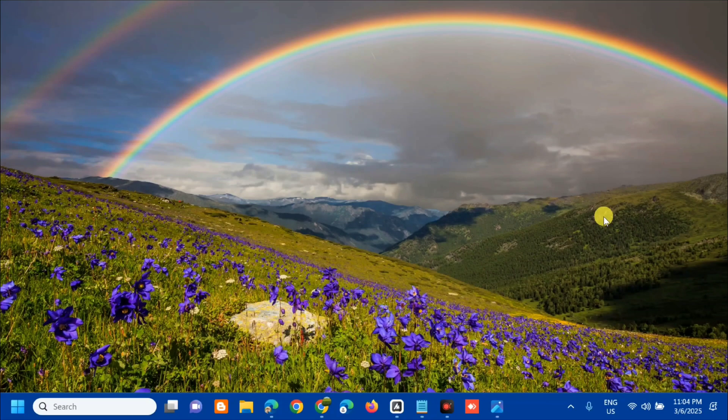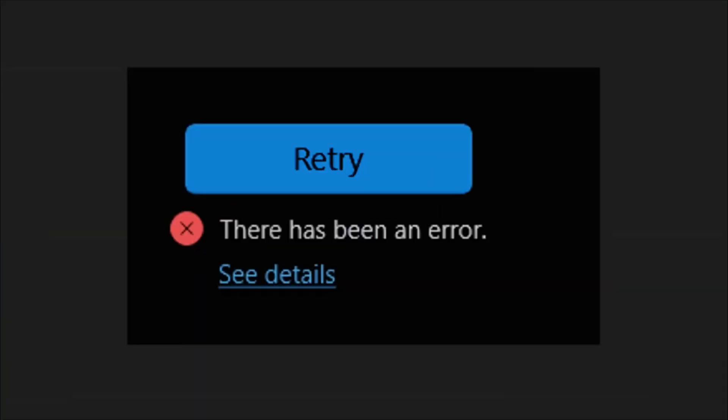Hello everyone, welcome back to my channel Edmond Mendaros. For today's quick tutorial, I'm going to show you guys how to resolve an error message in the Microsoft Store that reads there's been an error when attempting to install apps. There are some reasons why one might encounter these errors.